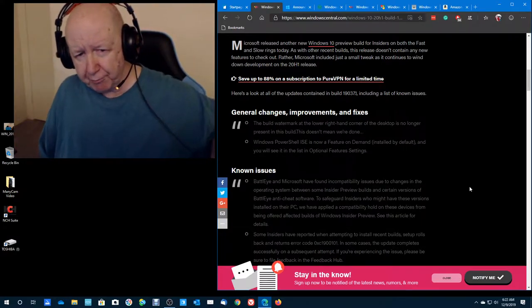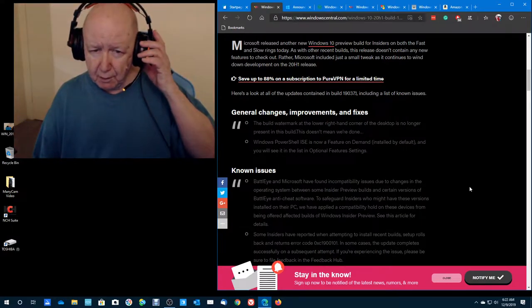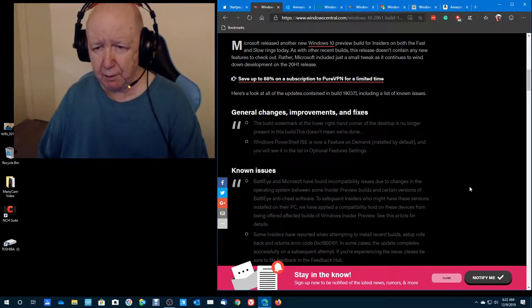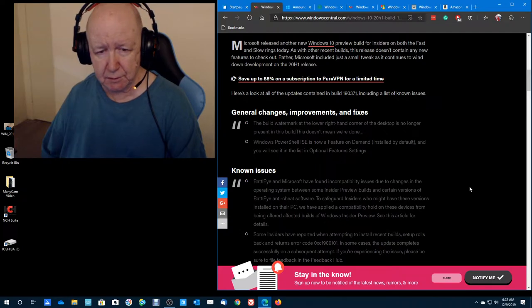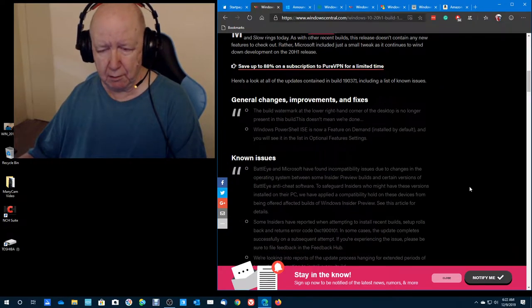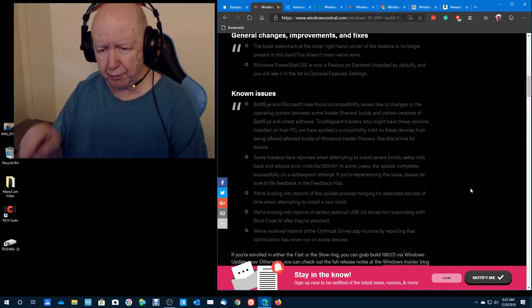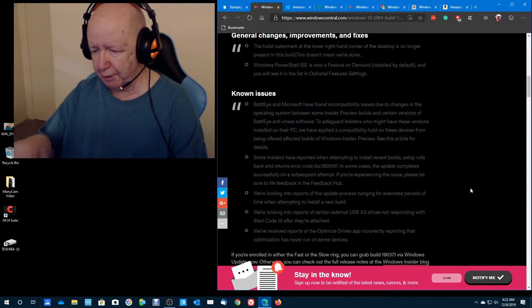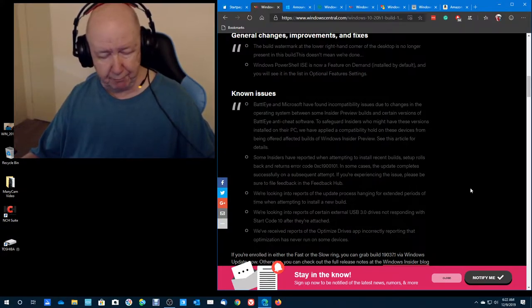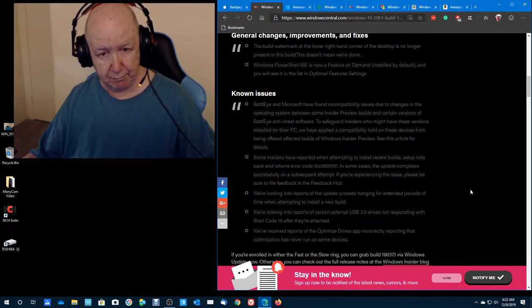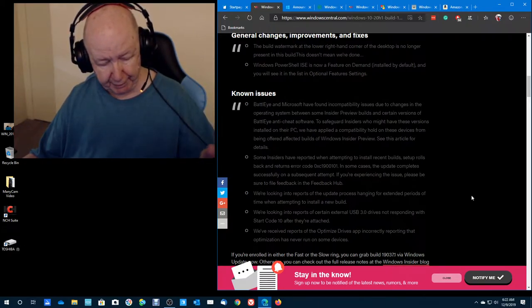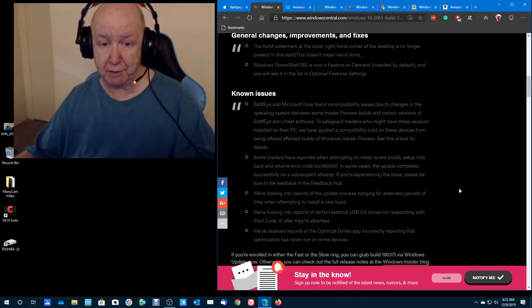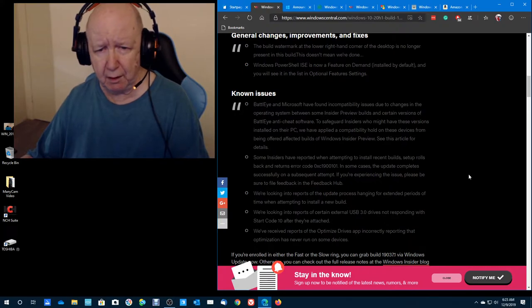There aren't any new features in this release. General changes and improvements and fixes. The build watermark at the lower right-hand corner is no longer present in this build. I noticed that because a few days ago or a week ago there was a build and I noticed then that that wasn't. So I must have had maybe build 19037.0 and now I have one.